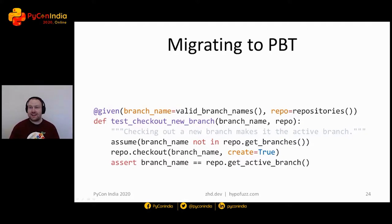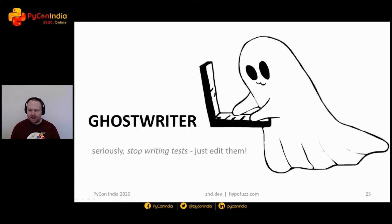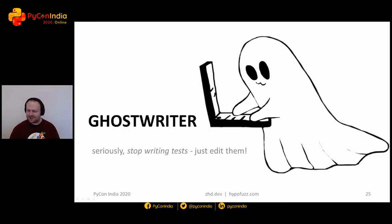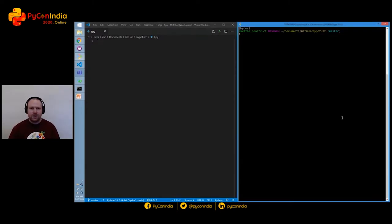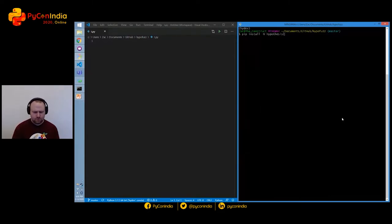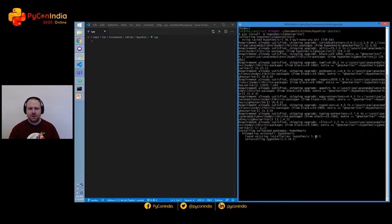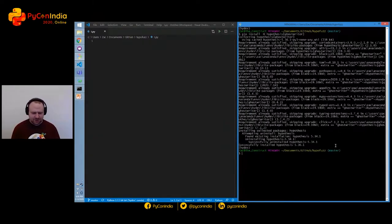So property-based testing in a nutshell. But what happens if you don't have any existing tests that you can migrate, or you've migrated your whole test suite — good work — and now you want to move on? Well, this is why I introduce you to the Hypothesis Ghostwriter. The Ghostwriter is a project I've been working on for about six months and announced just a few weeks ago at PyCon Australia. You guys are the second audience in the world to see it and I am so excited to share it with you.